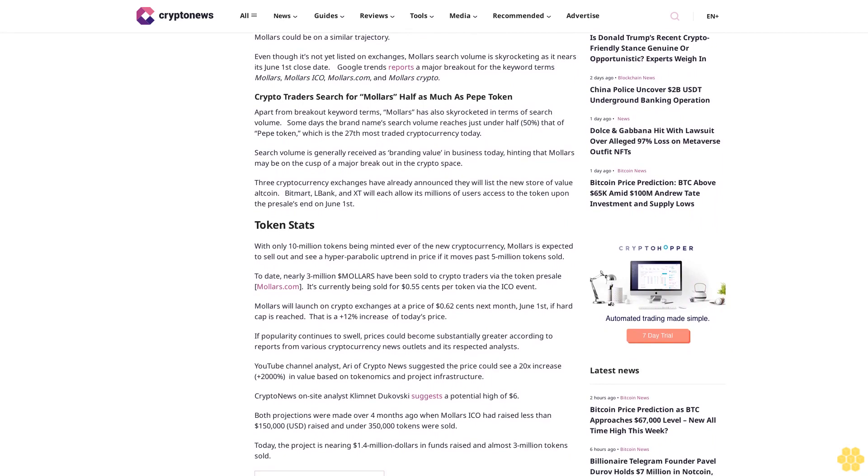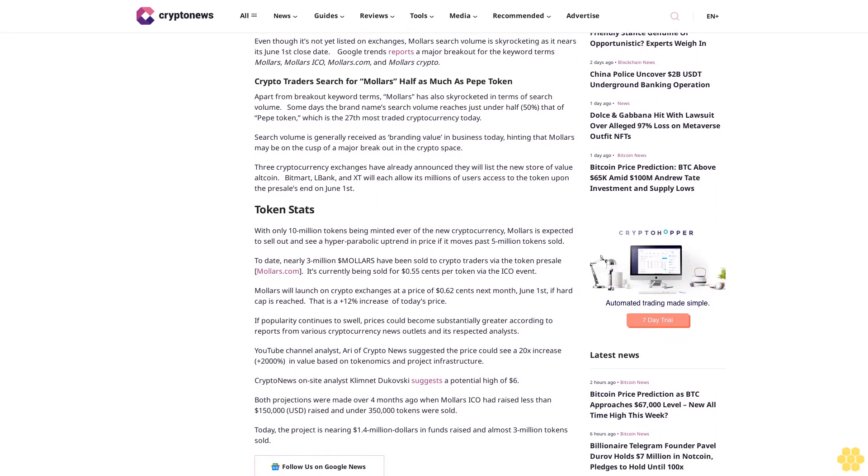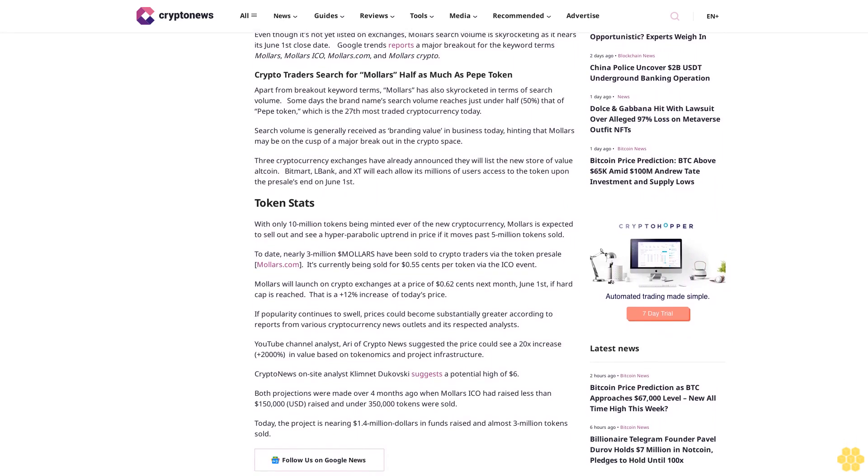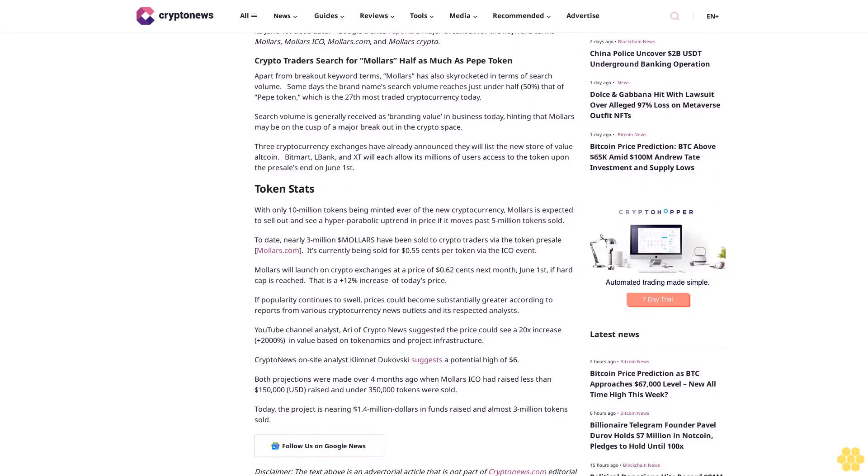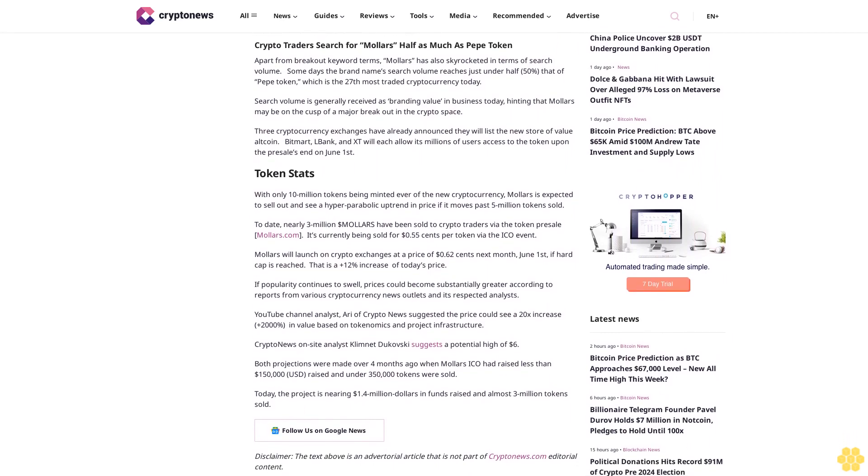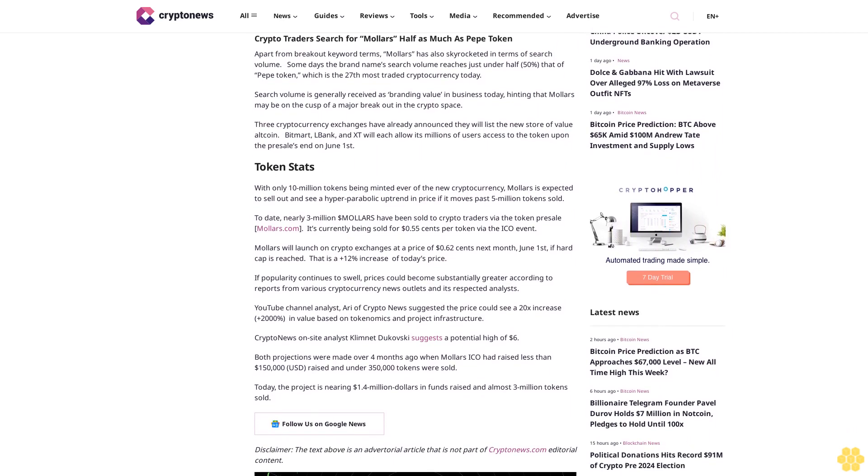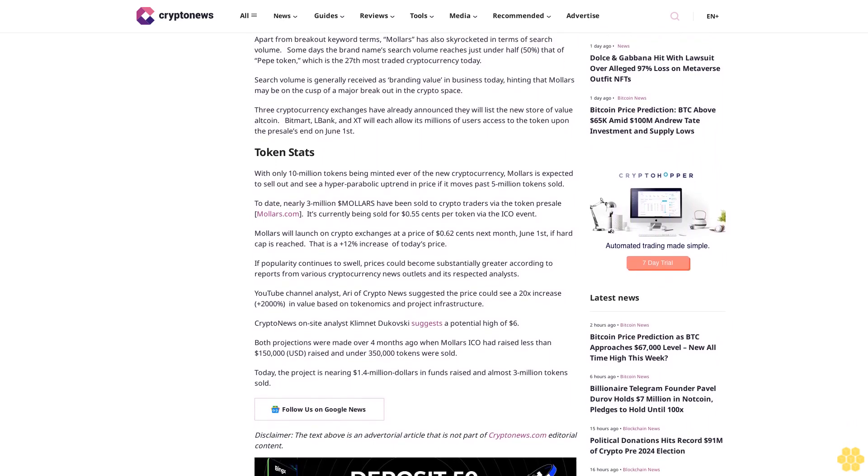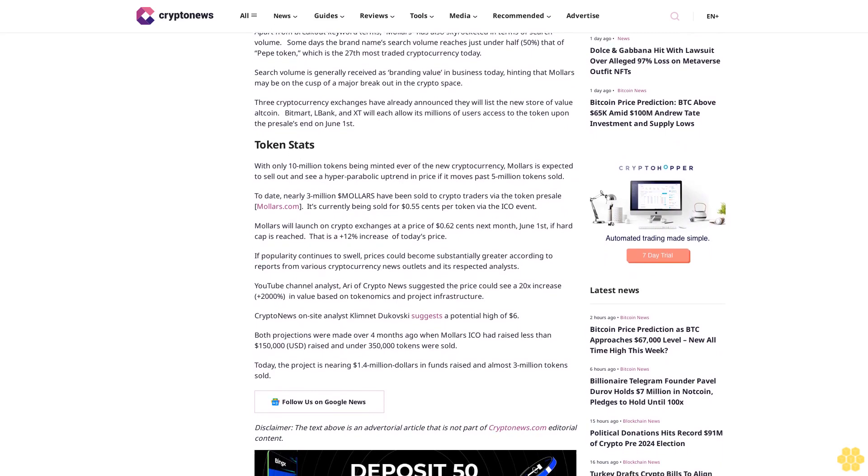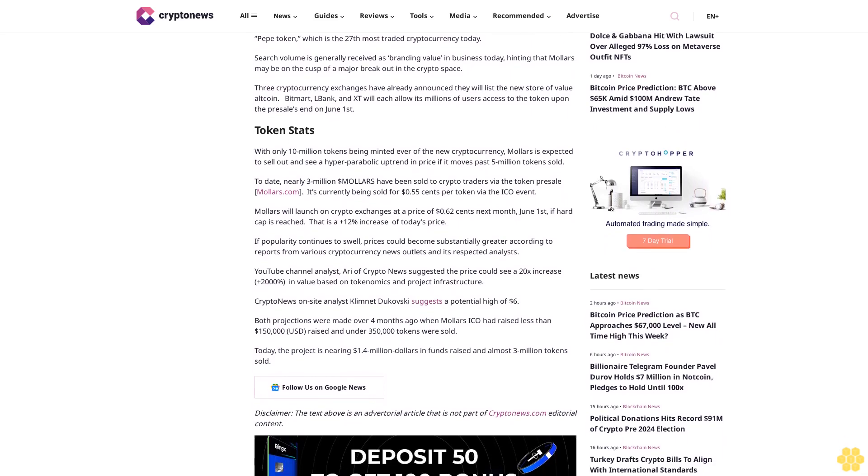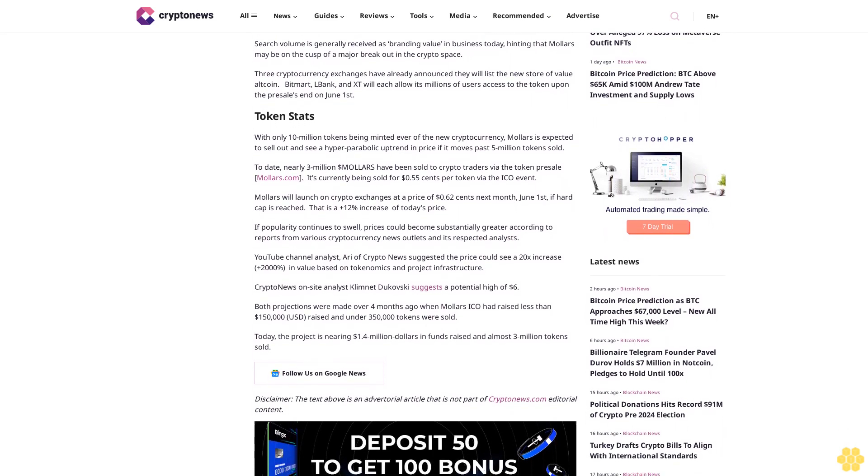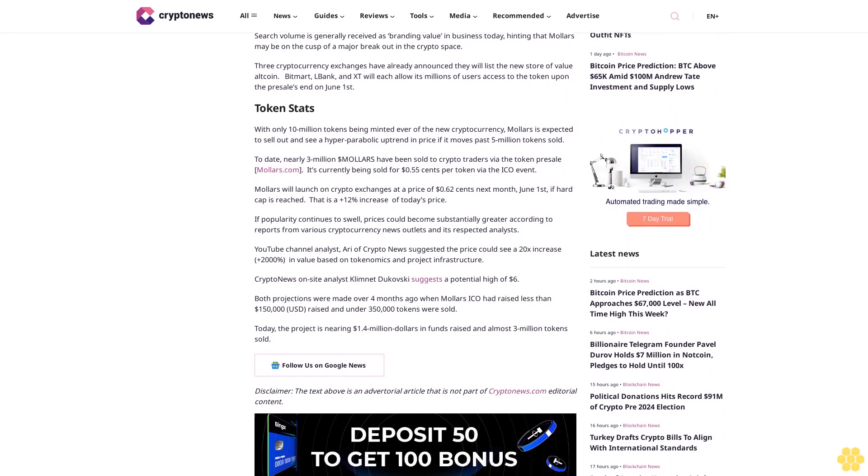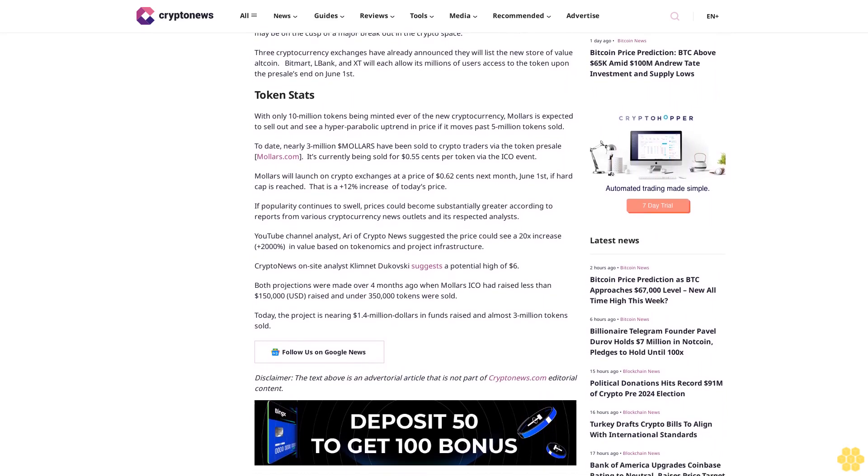Mallers could be on a similar trajectory. Even though it's not yet listed on exchanges, Mallers search volume is skyrocketing as it nears its June 1st close date. Google Trends reports a major breakout for the keyword terms Mallers, Mallers ICO, Mallers.com, and Mallers crypto.